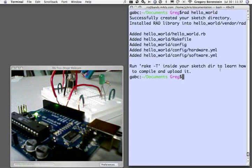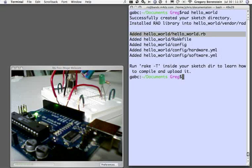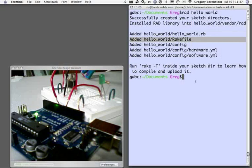It created a directory named after our project, installed all of the RAD library code into the RAD sub-directory of the vendor sub-directory of our project directory, and then it created some project specific files here. A blank Ruby file, a rake file for doing some different actions, and then a config directory with some configuration files for our hardware and software.